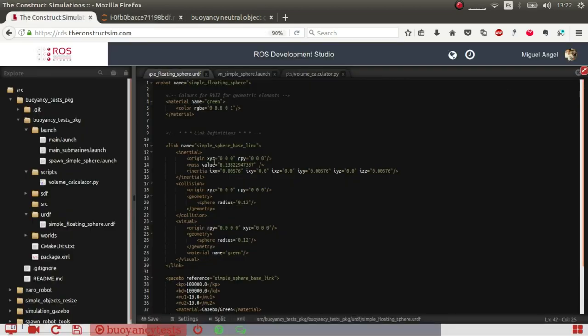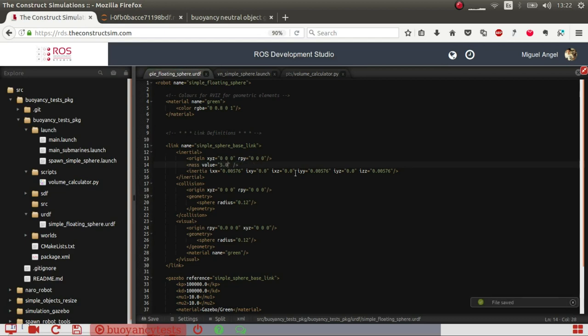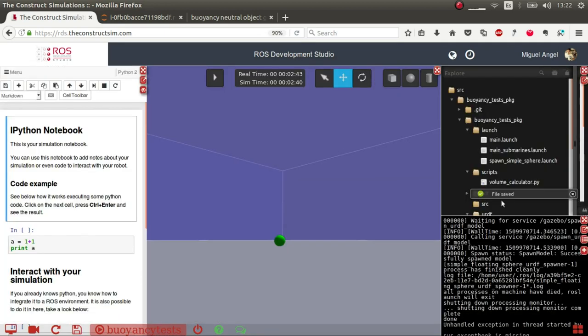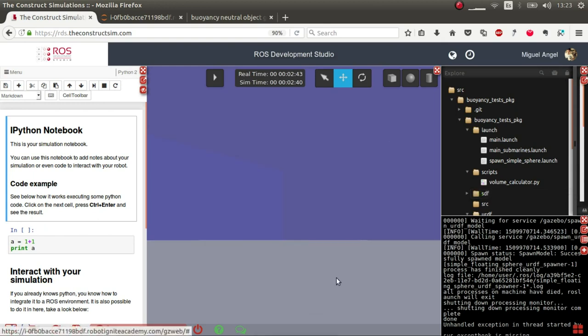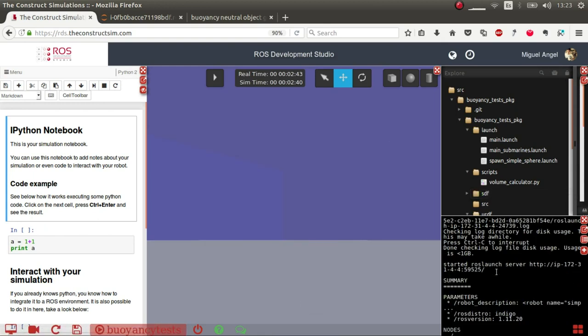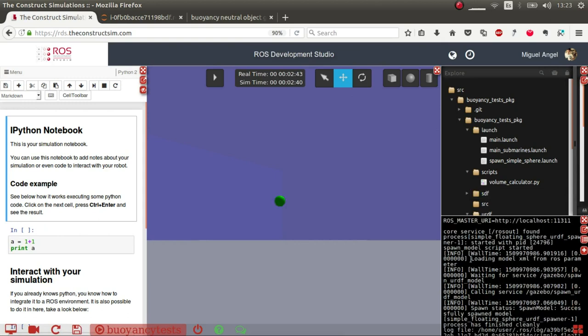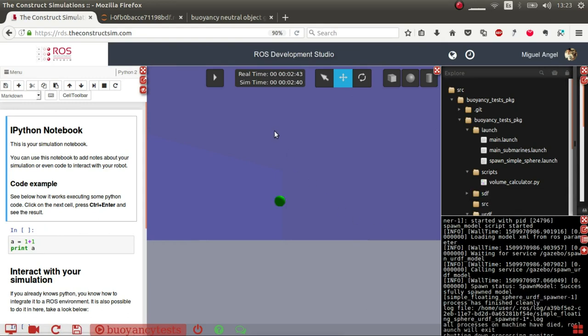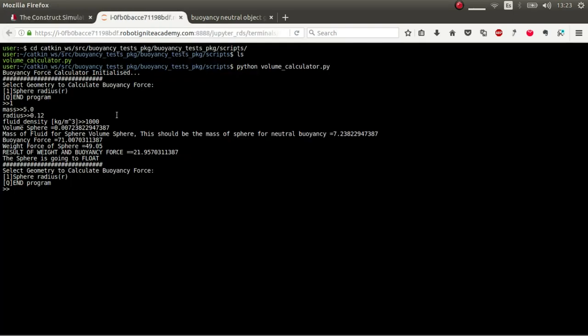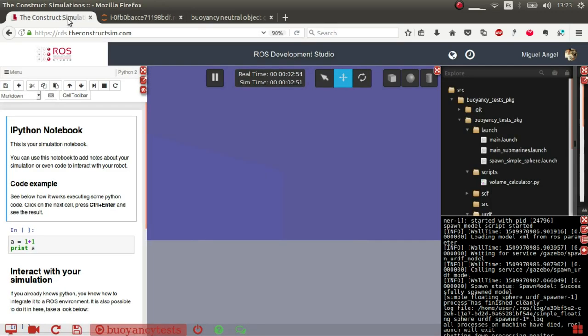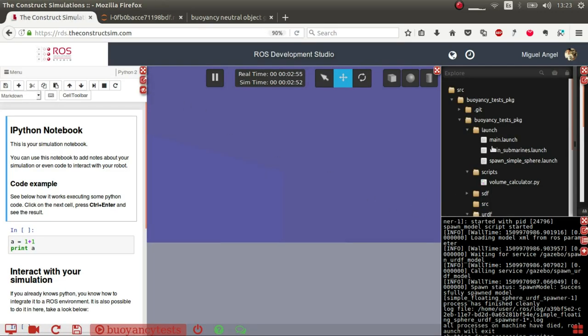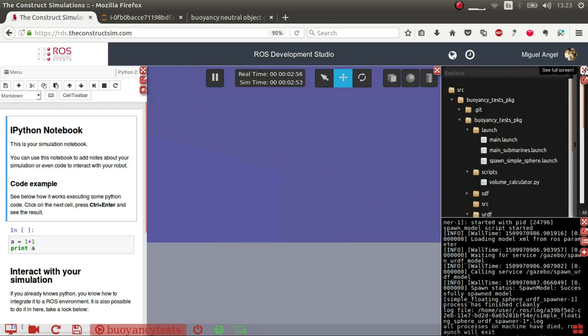So let's try it. We'll go here, we'll put 5.0. Then I go here, let's remove the sphere and spawn it again. And there it goes, it floats. Why? Because the force is 21 positive. And basically that's how this plugin works, the basics around it.